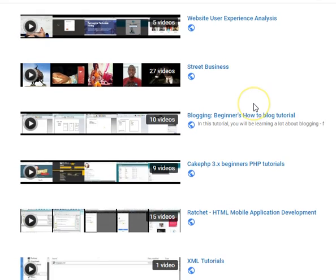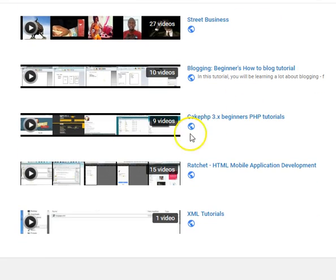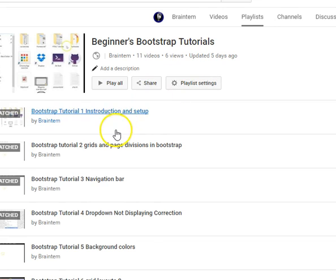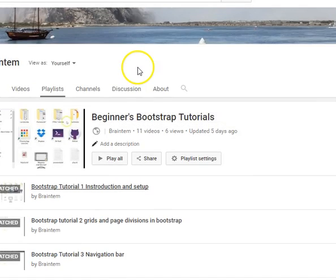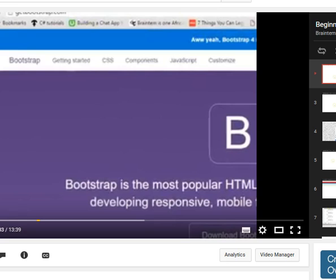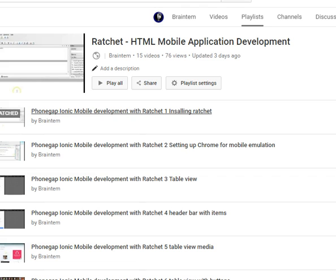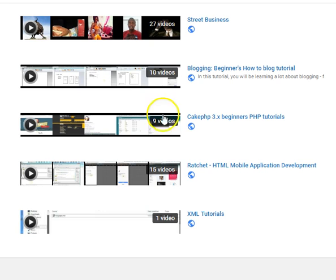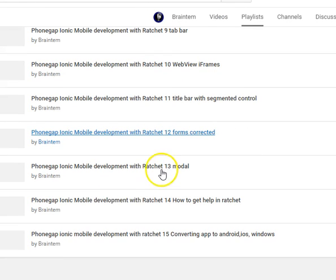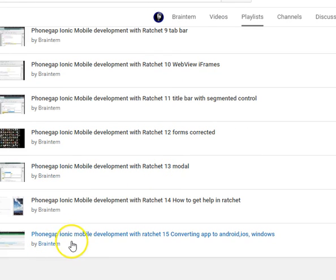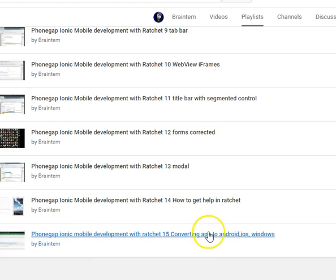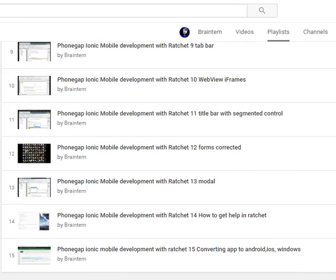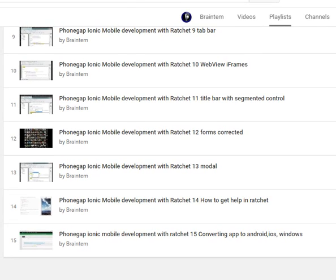When you arrive, you look for a particular tutorial called Ratchet. Ratchet is just like Framework 7, I taught it before. Then when you click on it, it will open. When it opens, you just go for the last tutorial there with Ratchet, combat an app to Android iOS. You'll see how to upload your app and convert it to Android and iOS.